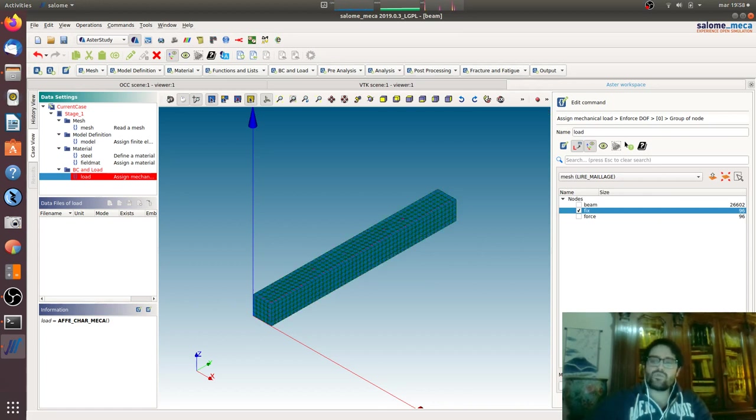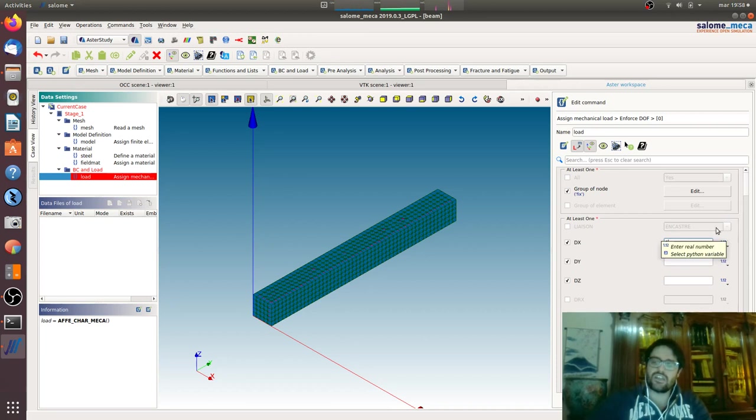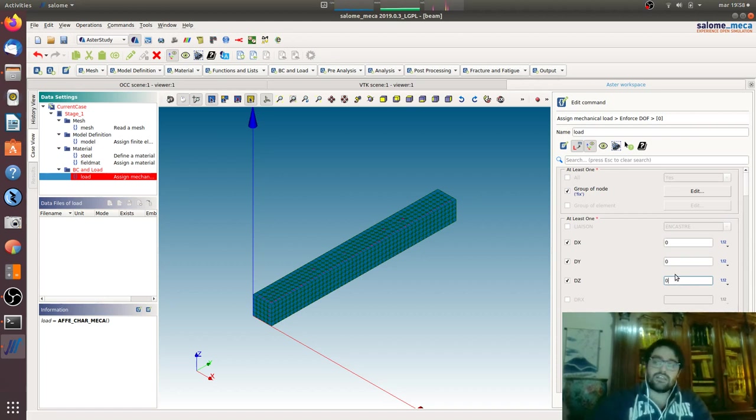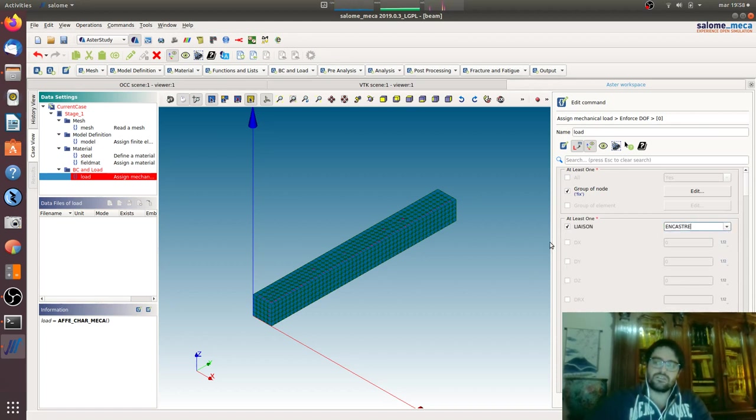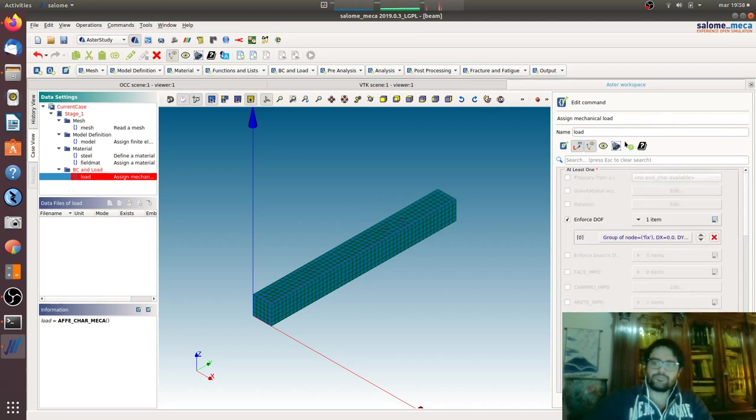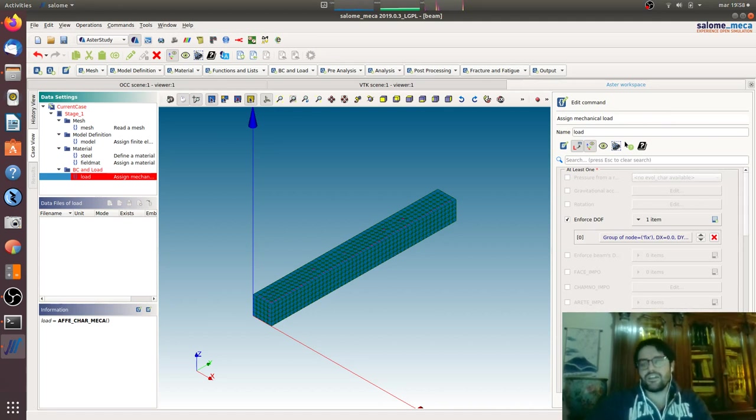We will block the displacement of this part. As we are in 3D, only the degrees of freedom of translation are carried by these nodes. So we will block also this, otherwise you can untick all this and do the simple way with incast, but we don't want to do that. The three displacements, here you can also give the displacement you want.